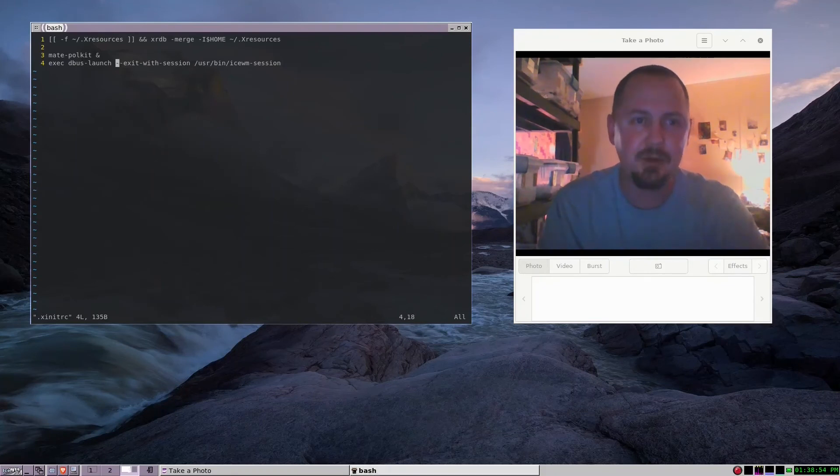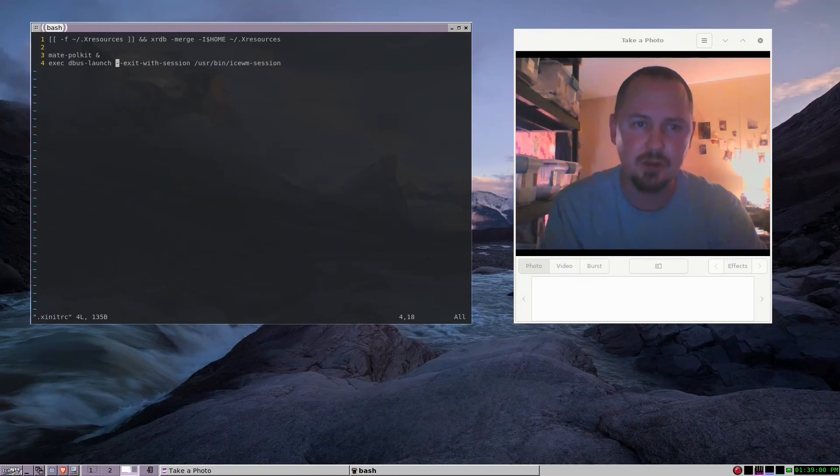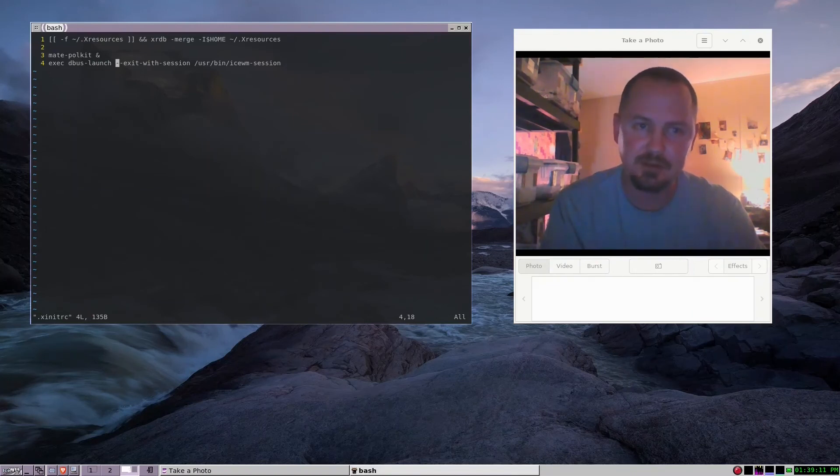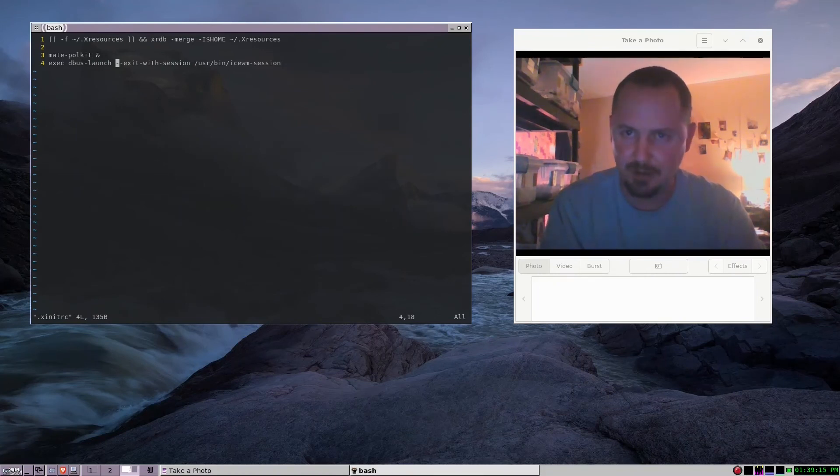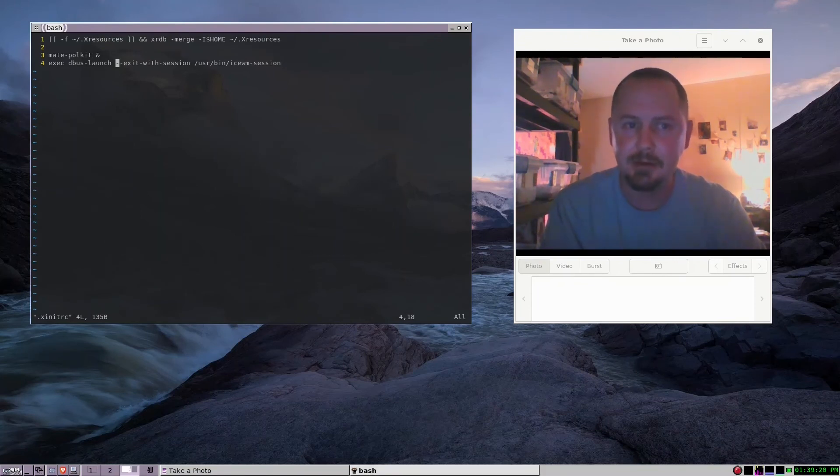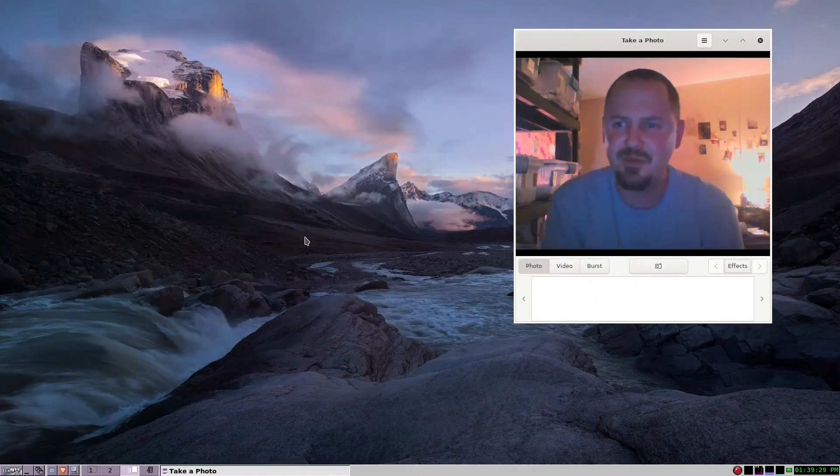Which is exec dbus-launch --exit-with-session /usr/bin/ whatever window manager or desktop environment you use. It's gonna be different for each desktop environment on what command. That is something you're gonna have to read up on.